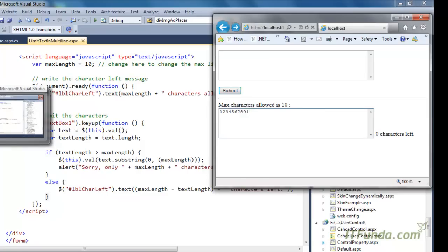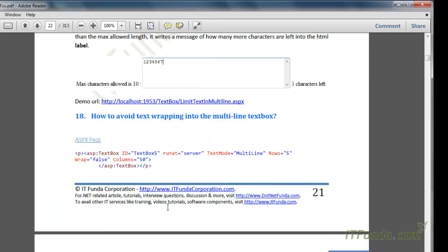You may wonder why we can't use the MaxLength property here. As mentioned earlier, MaxLength is not applicable for a text area — it is only applicable for a normal textbox or password textbox. So we cannot use MaxLength in a multiline textbox to limit the number of characters allowed.